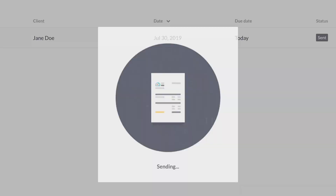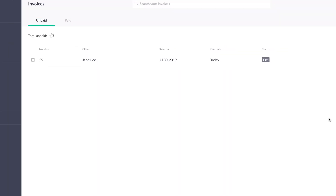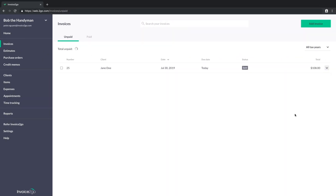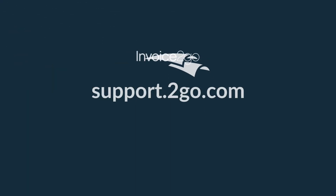Thanks for watching. We're always here if you ever need anything from Invoice2Go, and you can visit us at support.2go.com.